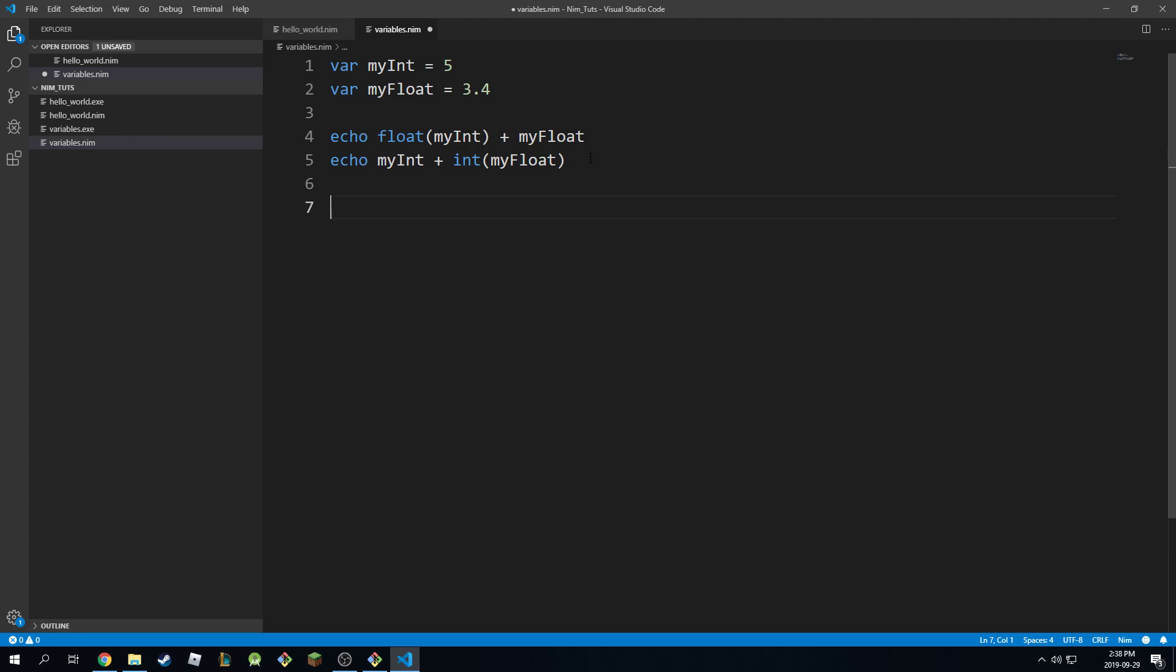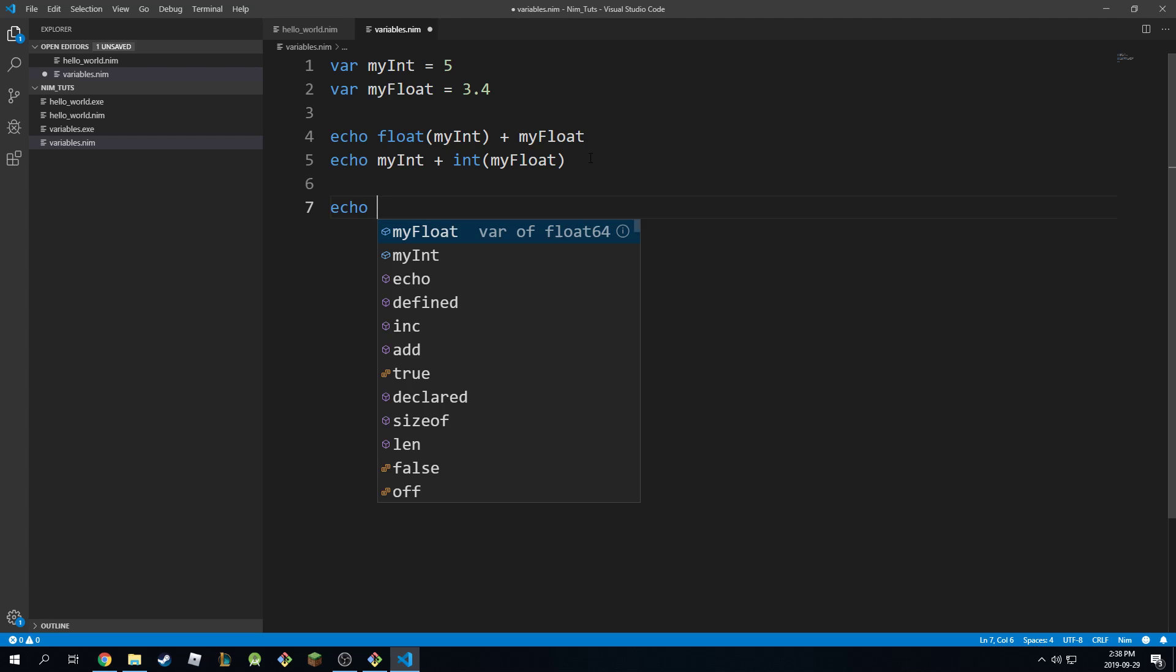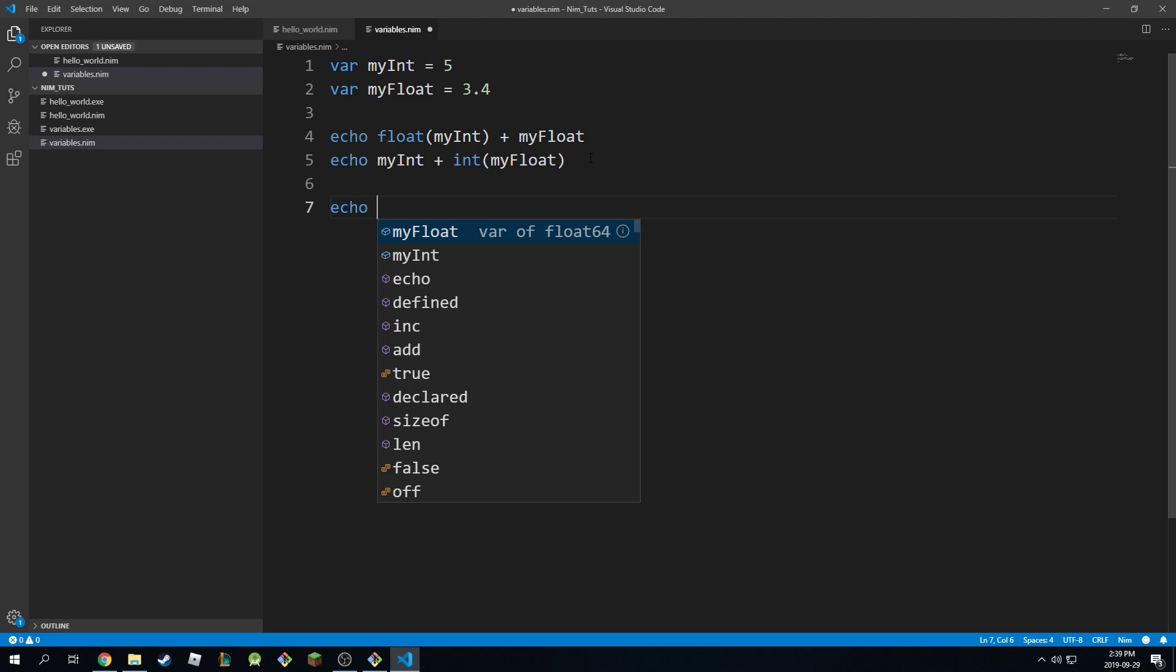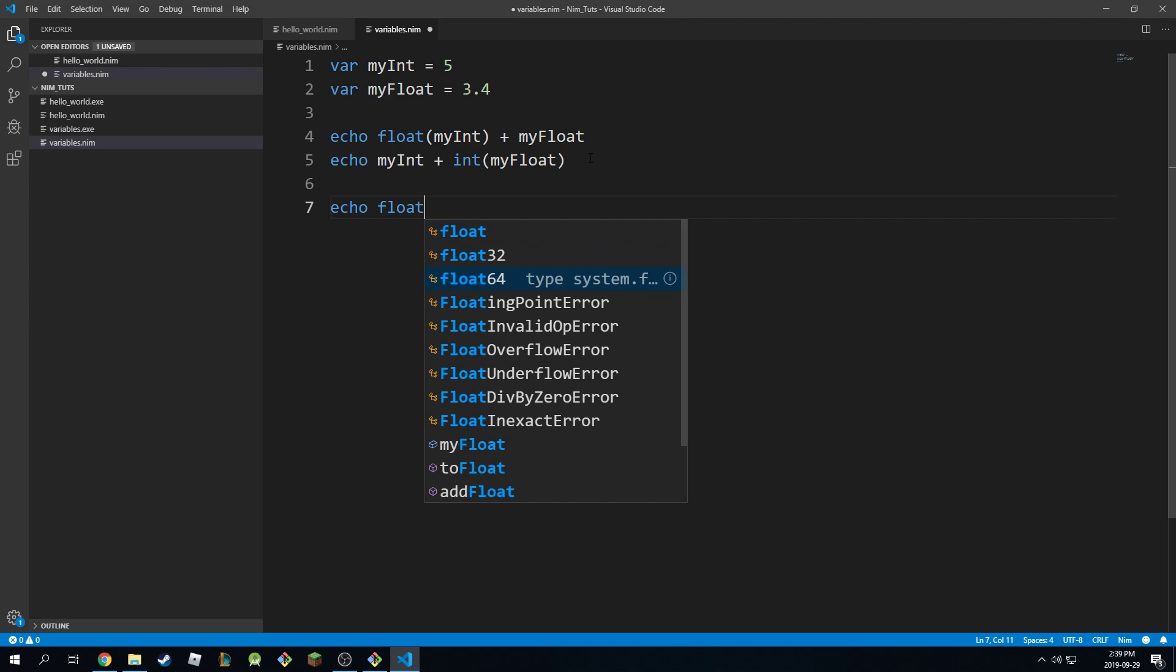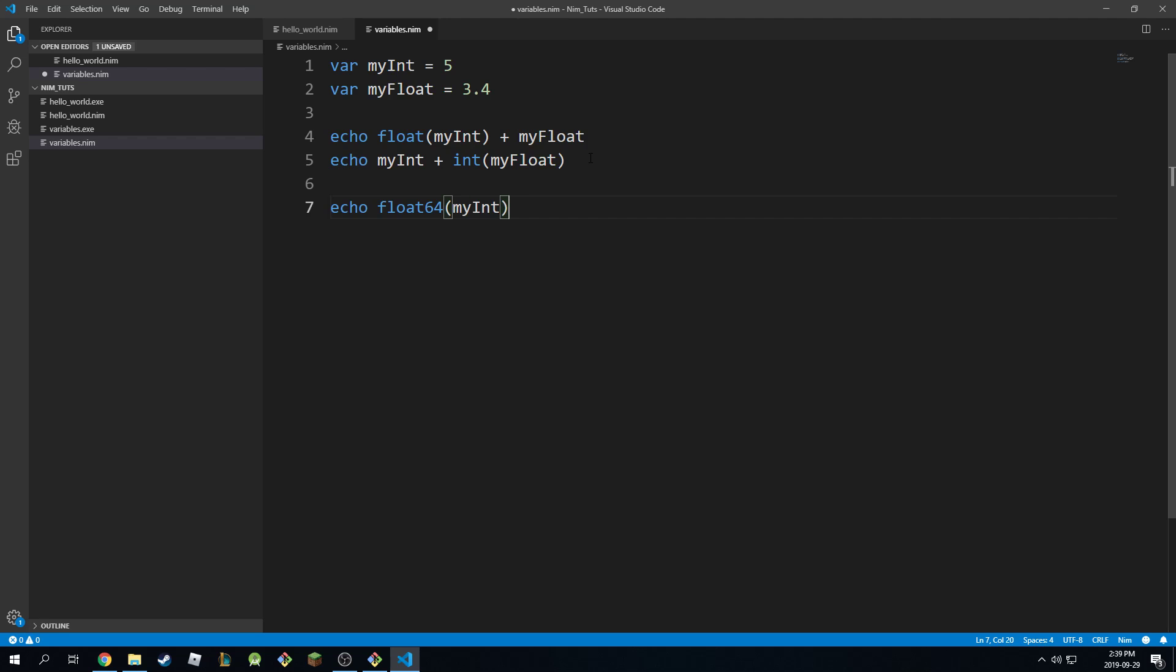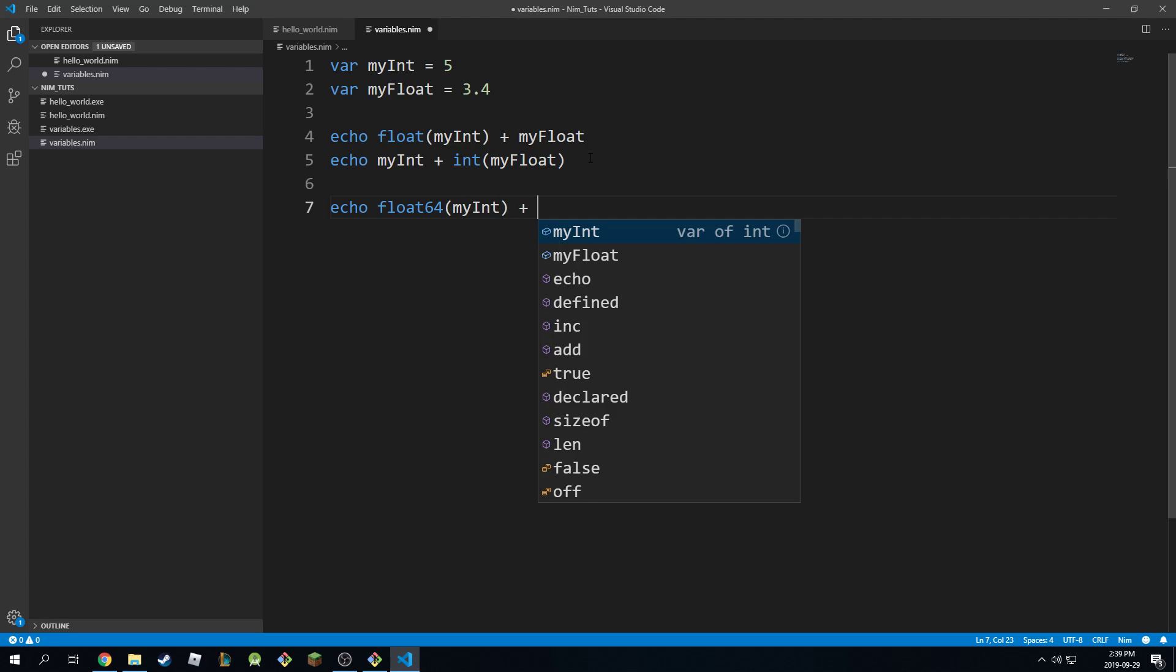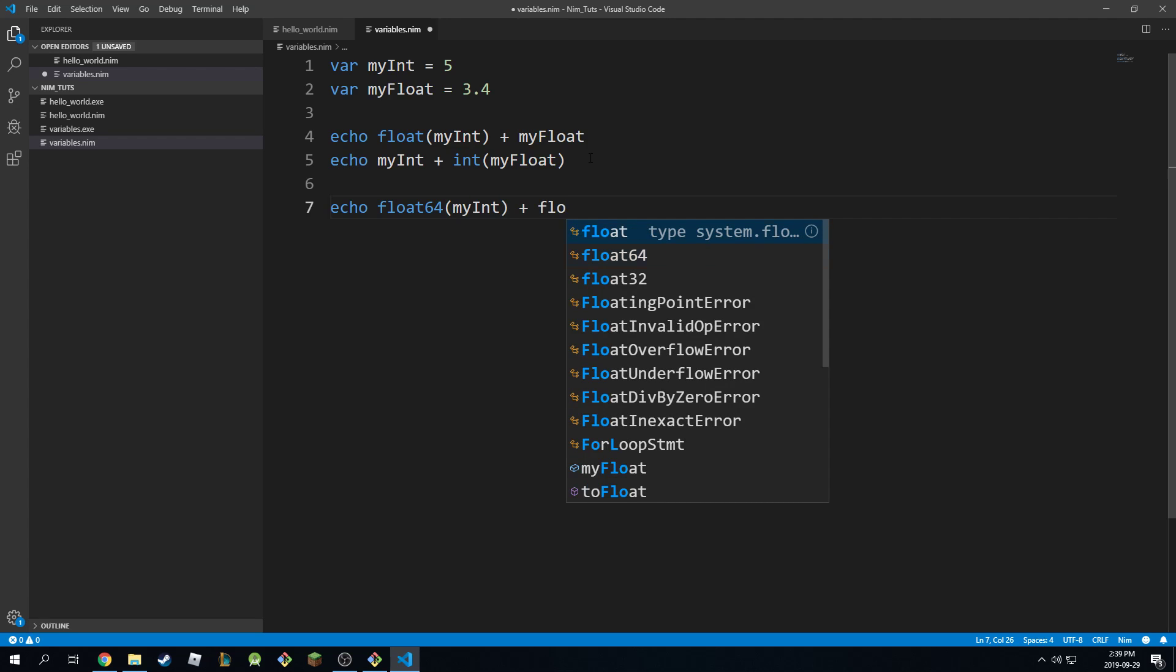So I can convert both of them to a completely different type. I can say echo float64 or something like that, and convert my int plus float64 and convert my float. Something like that.